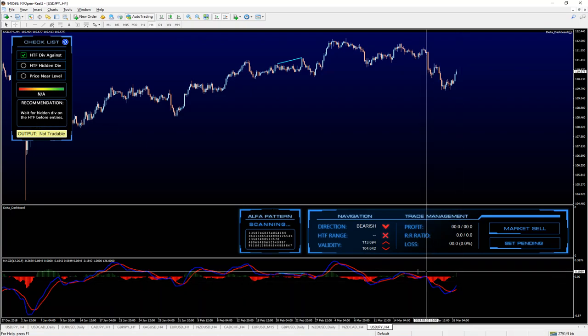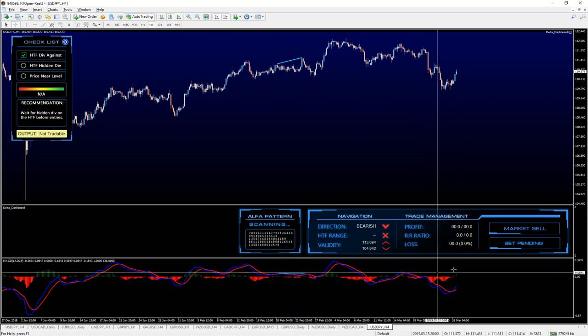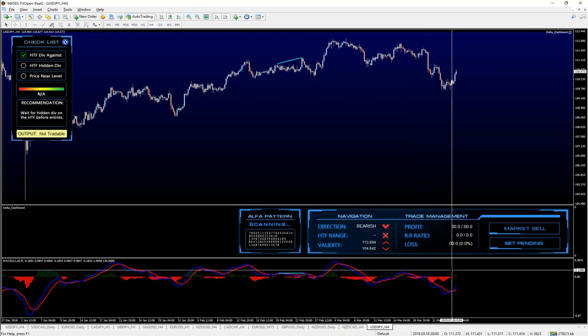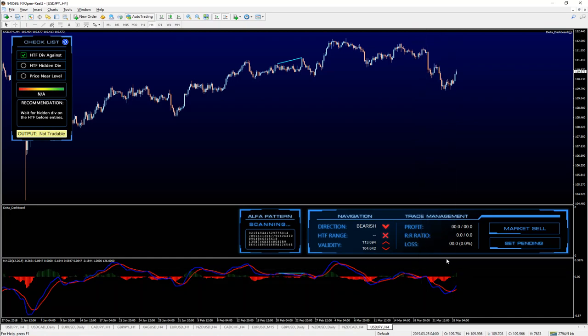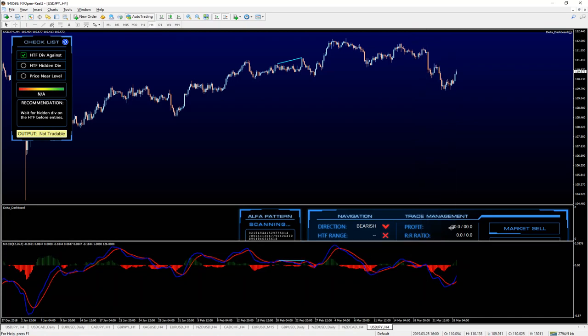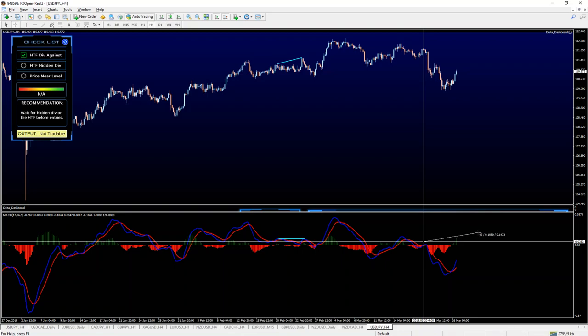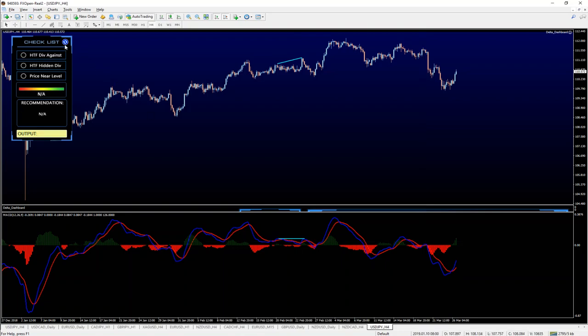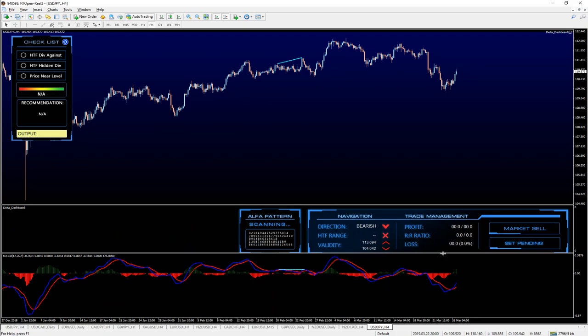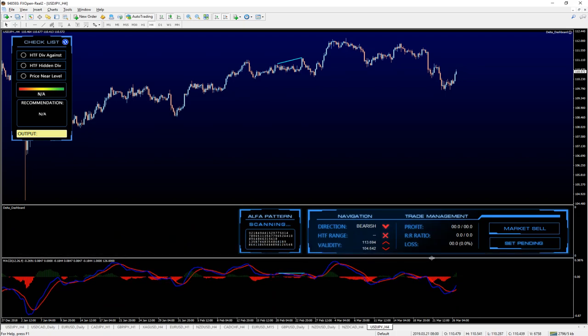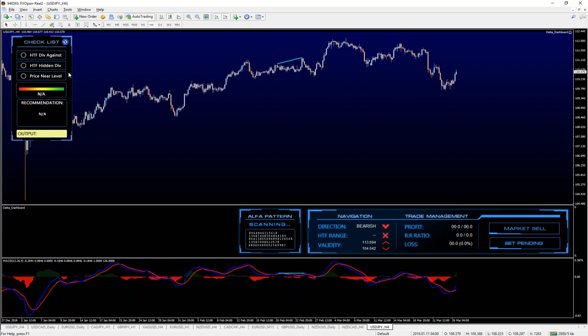And see that there is in fact hidden divergence right there, perfect. So this part of the recommendation has already been done. Of course, you don't need to go over these steps, I'm just giving you an example of how clicking over all of this is going to work. In our case, what's most relevant at the moment is higher time frame hidden divergence currently present.